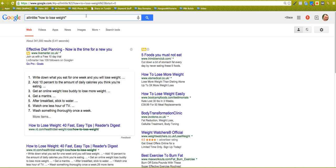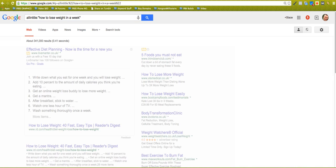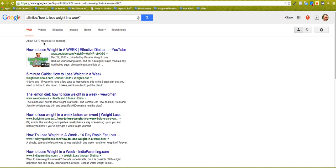So let's just see if we do this a little bit more long tail so we can see this number here come down a little bit. So if we do how to lose weight in a week, that 341,000 should come down. There you go, 6,570.